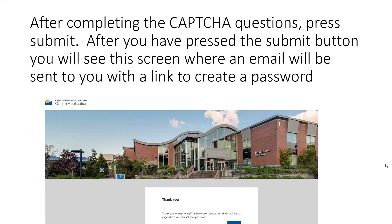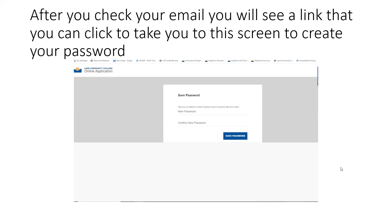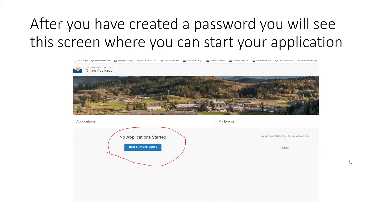Once you do that, you will see a screen where an email will be sent to you with a link to create a password. After you check your email, you'll see a link that you will click on to take you to the screen to create a password, as shown here. After you've created a password, you will see this screen where you can start your new application, as shown on the left-hand side of the screen.